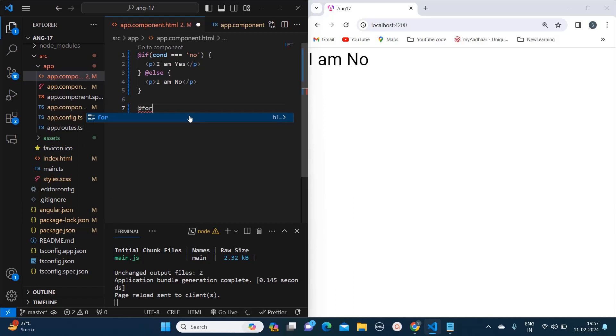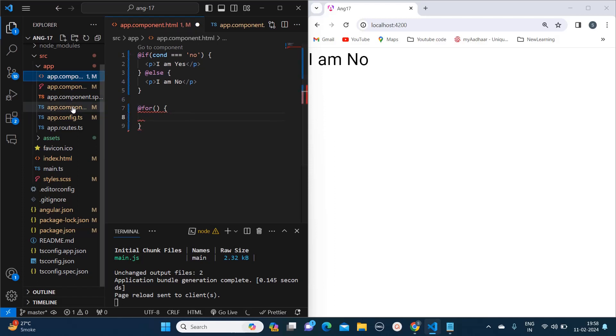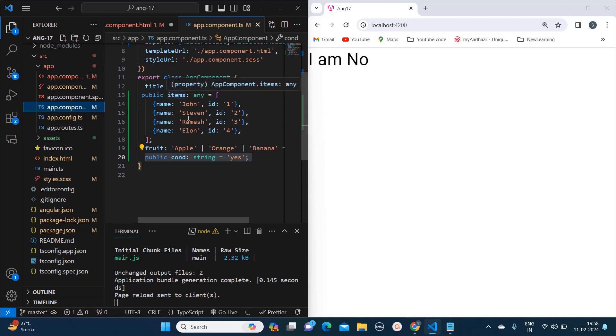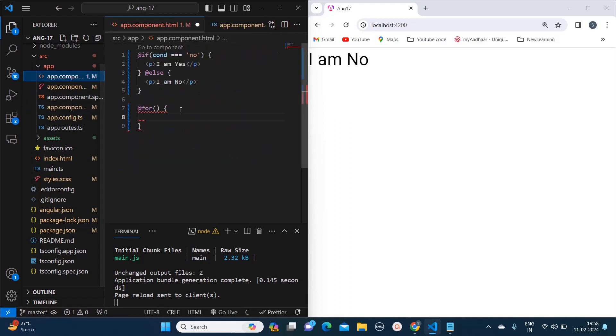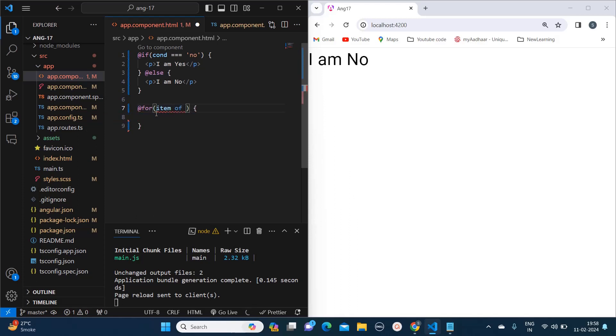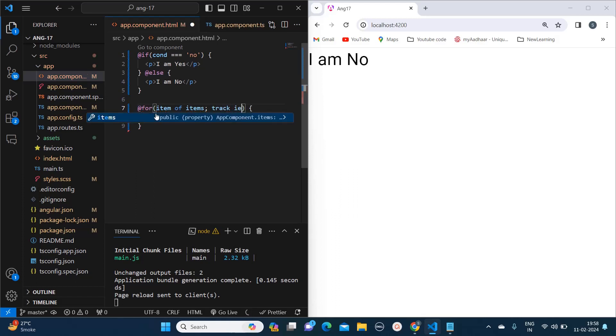So here I will say @for and let me complete this block. I have created one variable items which holds the name and id. Now if we have to iterate over this array of objects, then we used to use the star ngFor directive. Now here what we need to do is we can say we can give any variable like here I will say item of items. Items means that particular variable and here you can give the semicolon and here you need to provide track and here you can mention item.id.